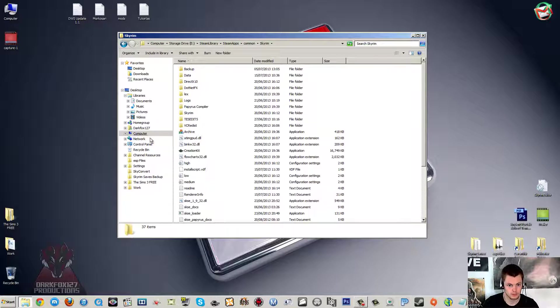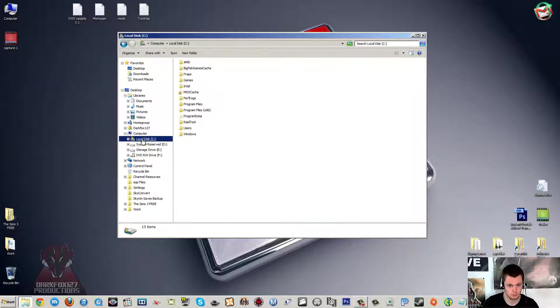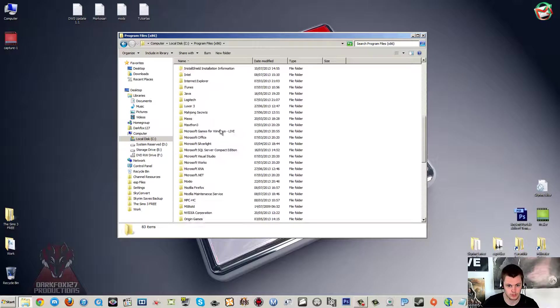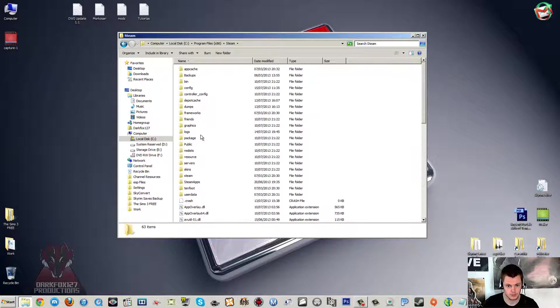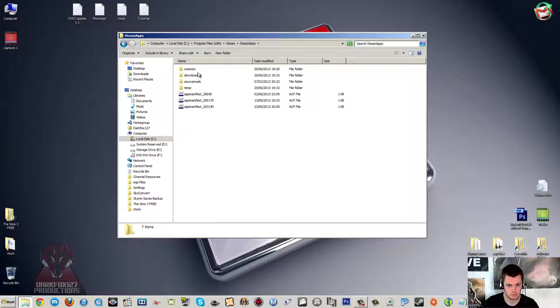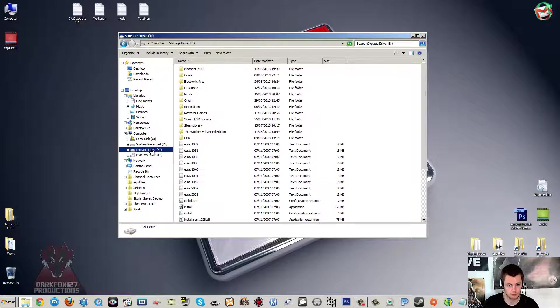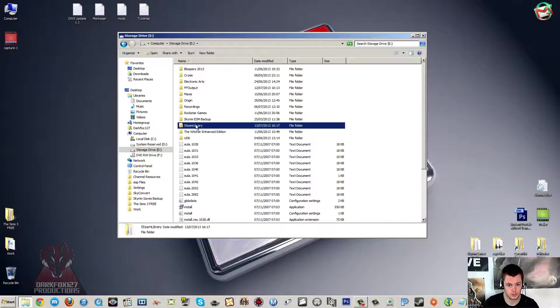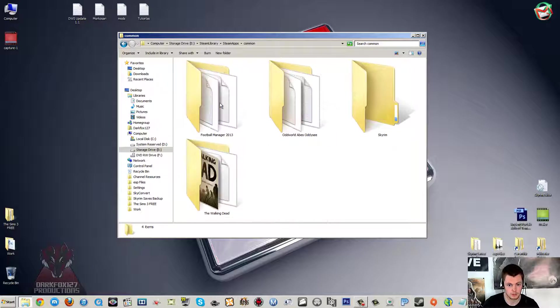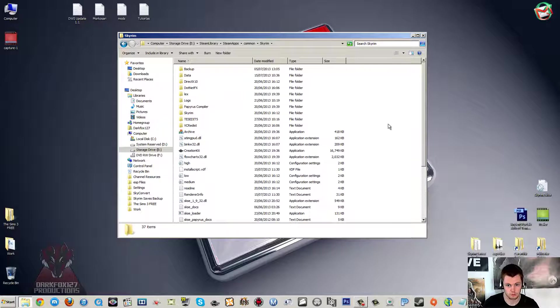But if you want to know where it is on your machine, most of the time for most people it's on the C Drive, Program Files x86, Steam, SteamApps, Common, and Skyrim. As you can see that's not the location of mine. I've got mine on the secondary drive, so it's under my E Drive, Steam Library, SteamApps, Common, and Skyrim.